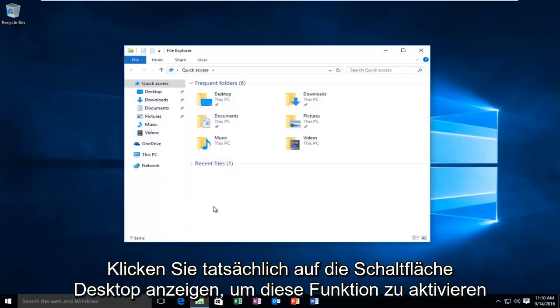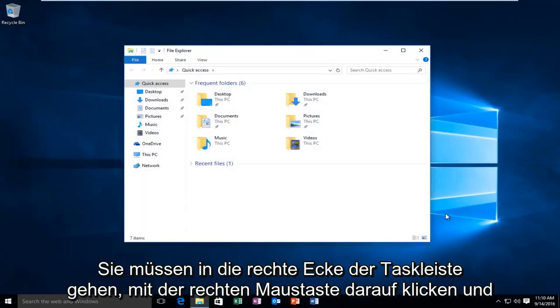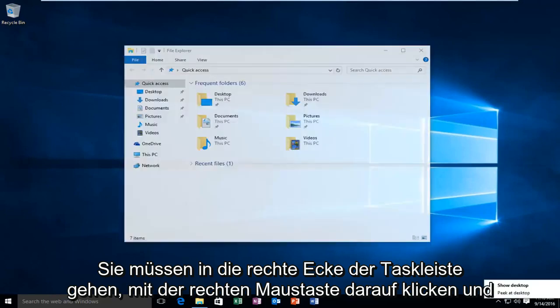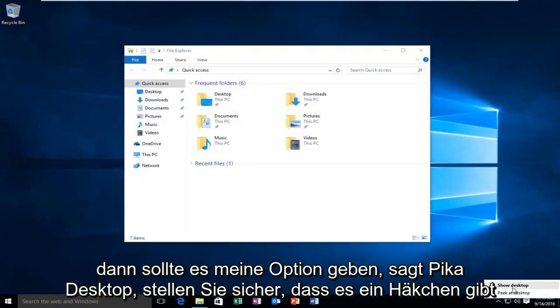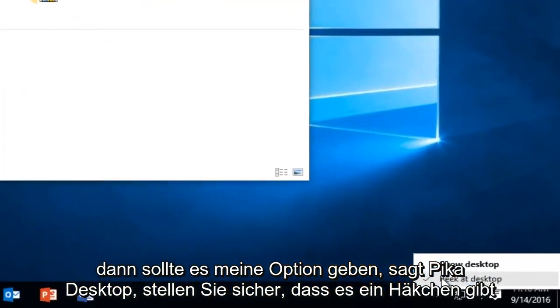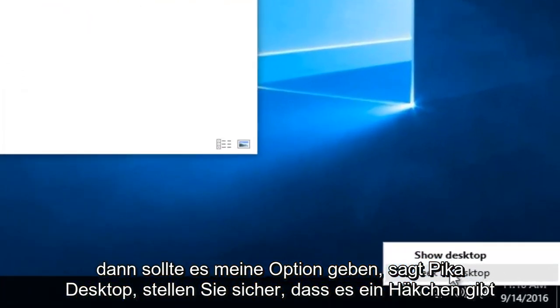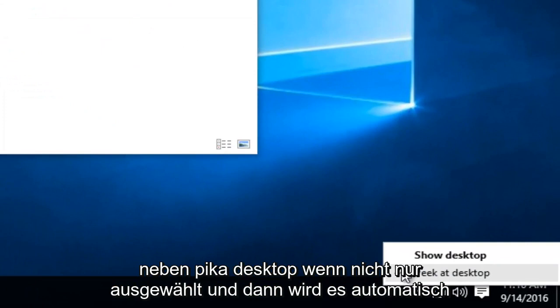In order to activate this feature, you have to go to the far right corner of the taskbar, right click on it, and then there should be an option that says Peak at Desktop. Make sure there's a check mark next to Peak at Desktop.